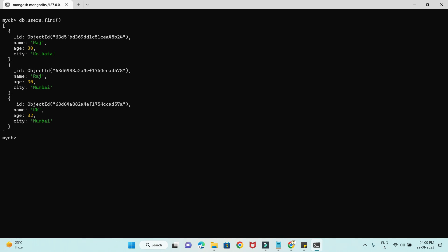Now let's do an experiment with findOneAndDelete. So db.users.findOneAndDelete() — this works very similar to deleteOne. But the key difference is that when you use findOneAndDelete, it will delete the matching record and return the complete record rather than just returning acknowledged true and deletedCount.